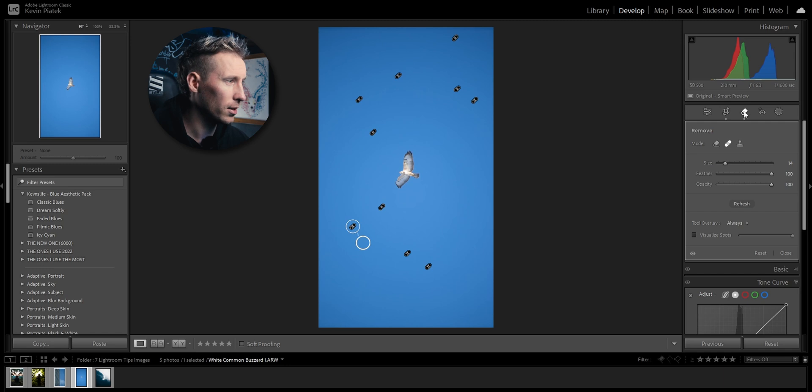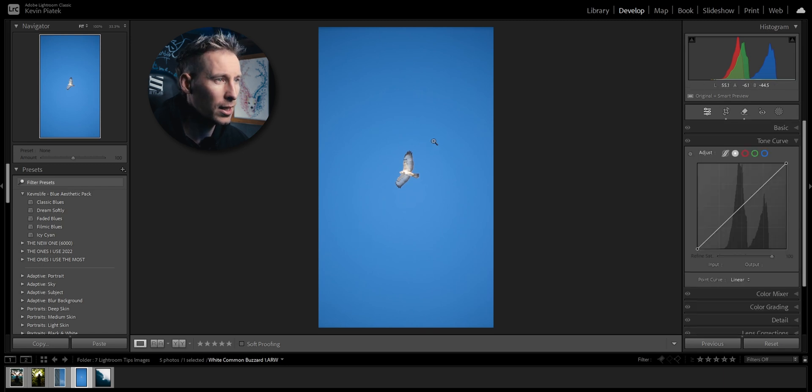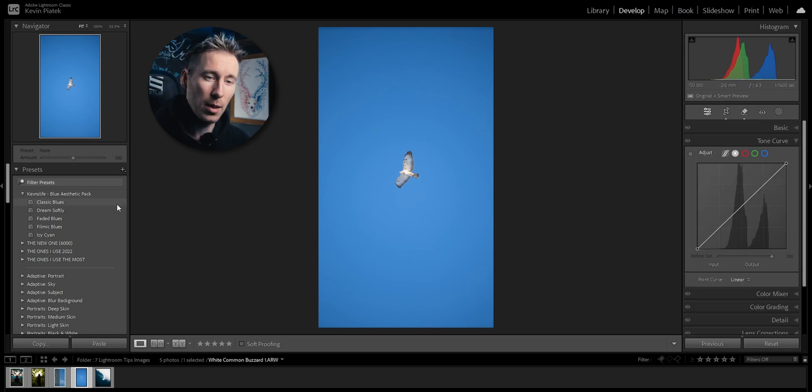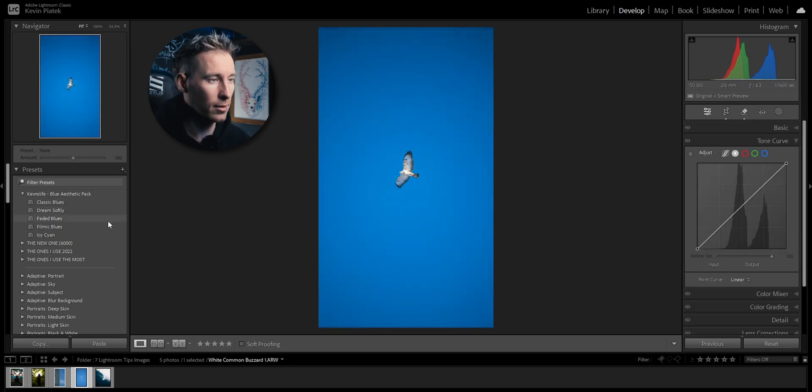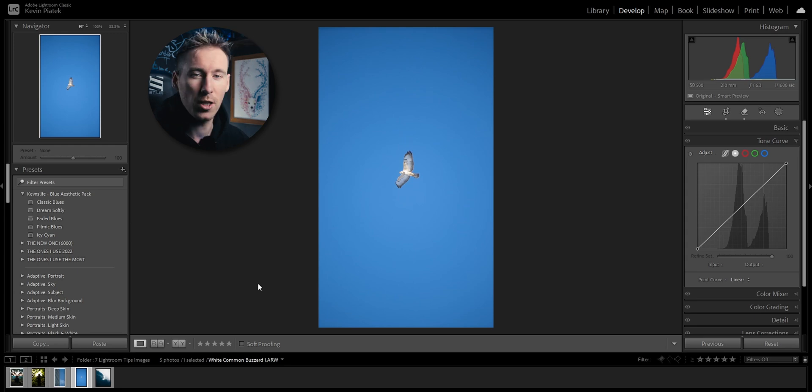You can play with the slider, but that's all the dirt spots. I'm going to hide the visual spots now and a clean image. Now I could use my presets and start editing.